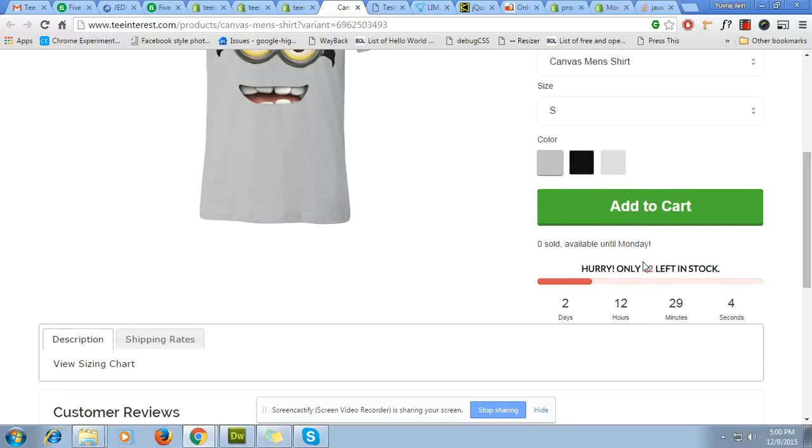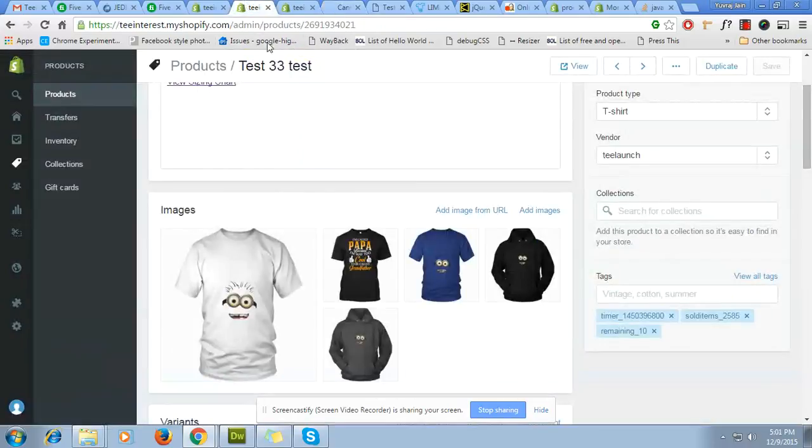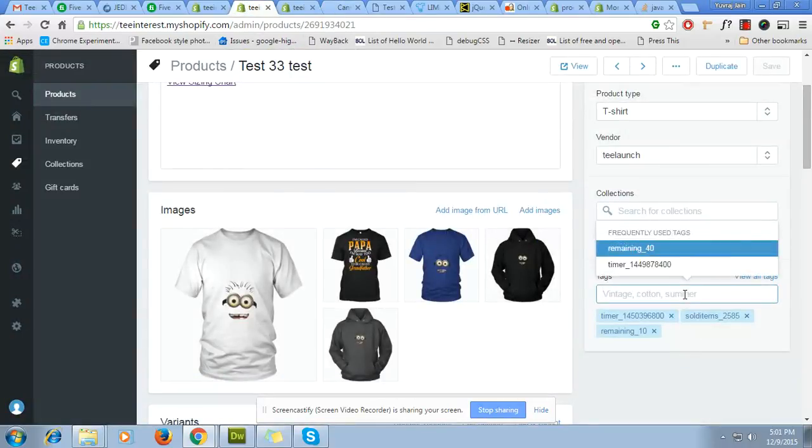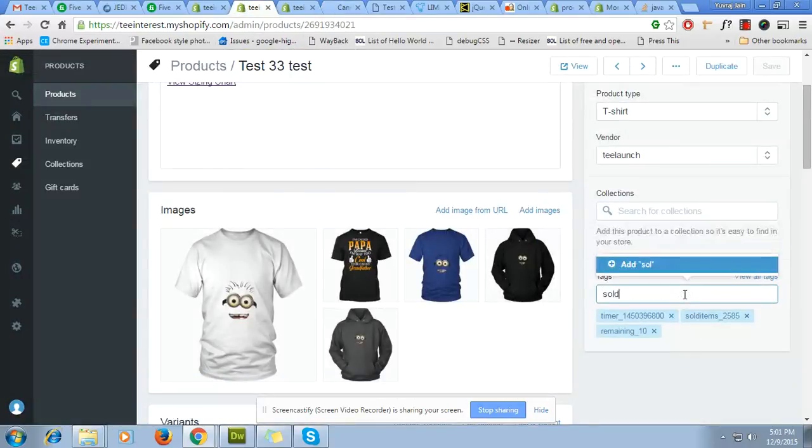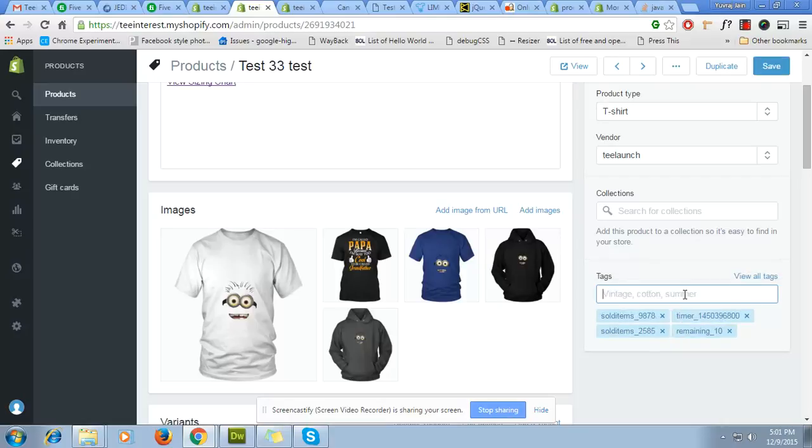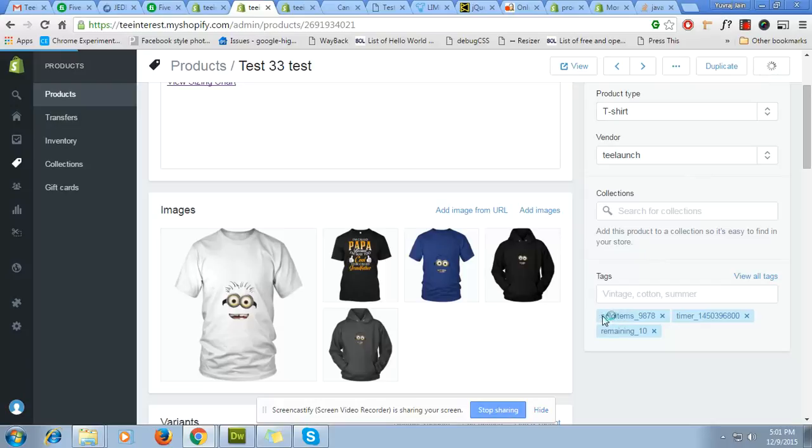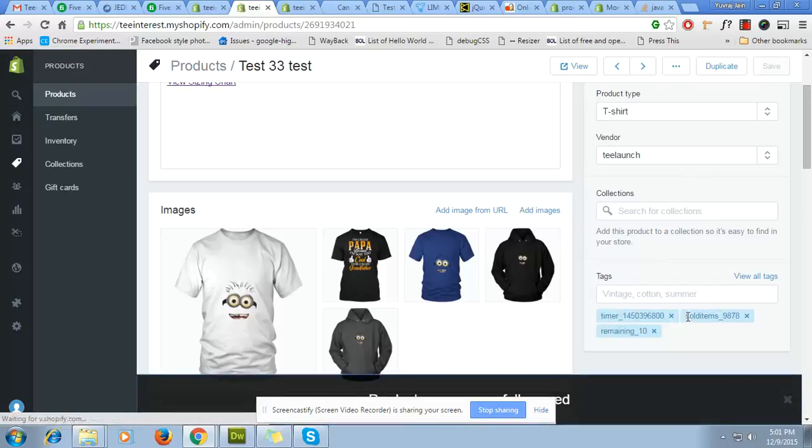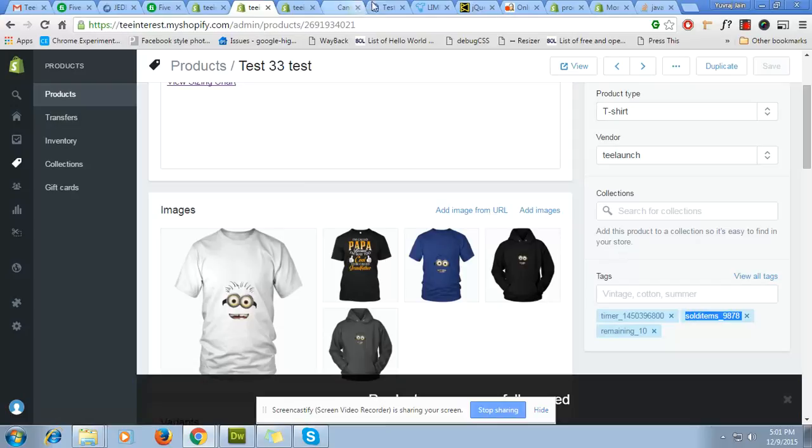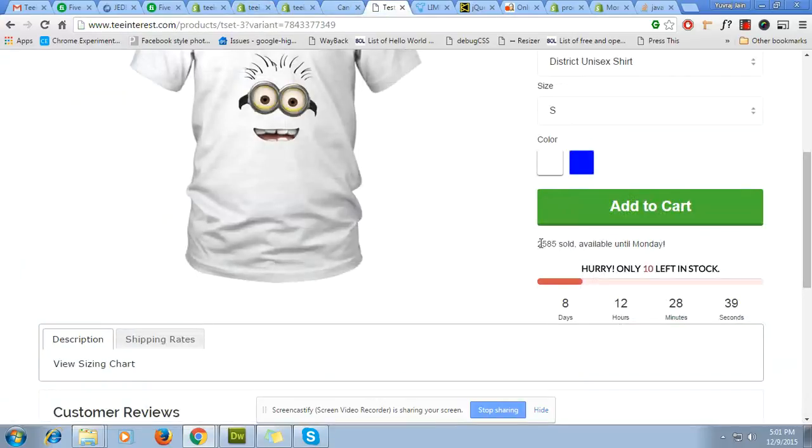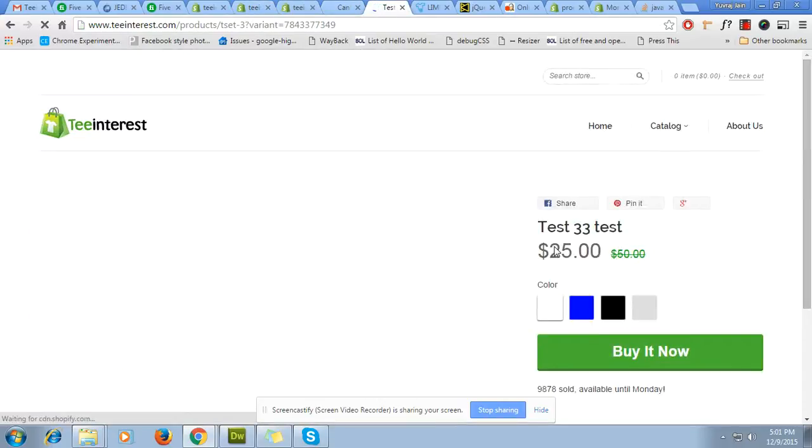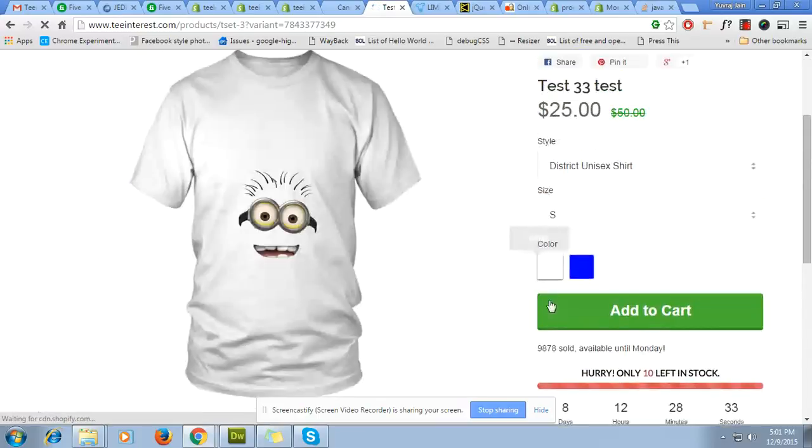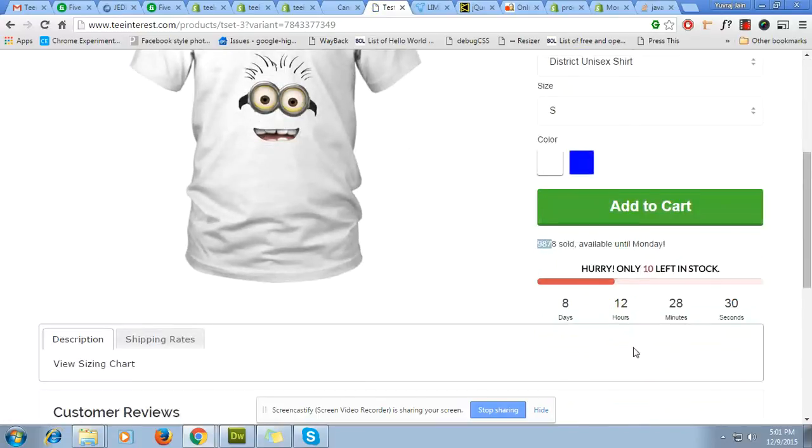Now for here, how much sold. I have created one tag, it is called sold_items_underscore and enter your item number. Let's say I have sold 987 products, save it. See this third tag, where it will affect. See it is 2585 now. I refresh the page and it will be 9878 sold.